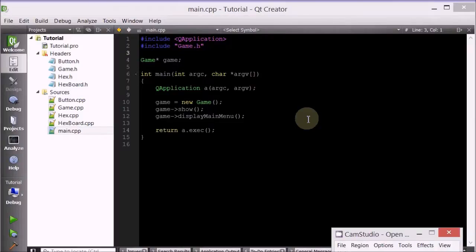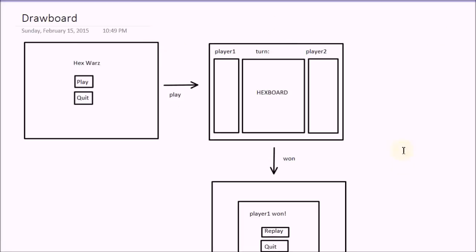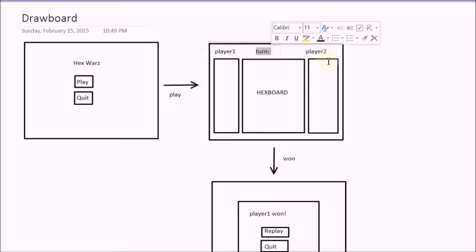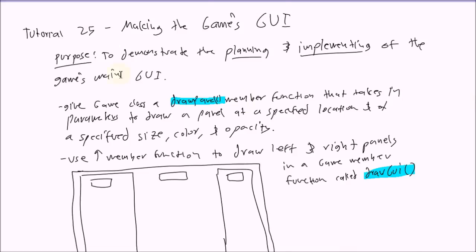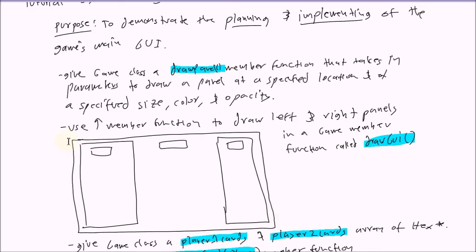Hello everyone, welcome to your 25th C++ Qt game tutorial. Let's go ahead and look at our draw board. We've already made the main menu and now I want to make the game menu. I want basically all the general user interface elements like this text, and these two panels and the hex board in the middle, which we've already done. So we want this GUI: two panels and three texts.